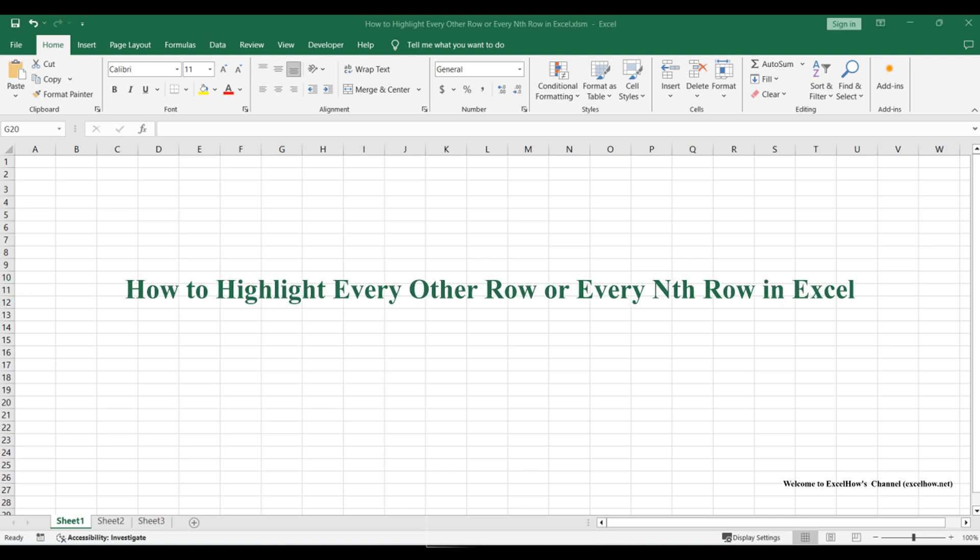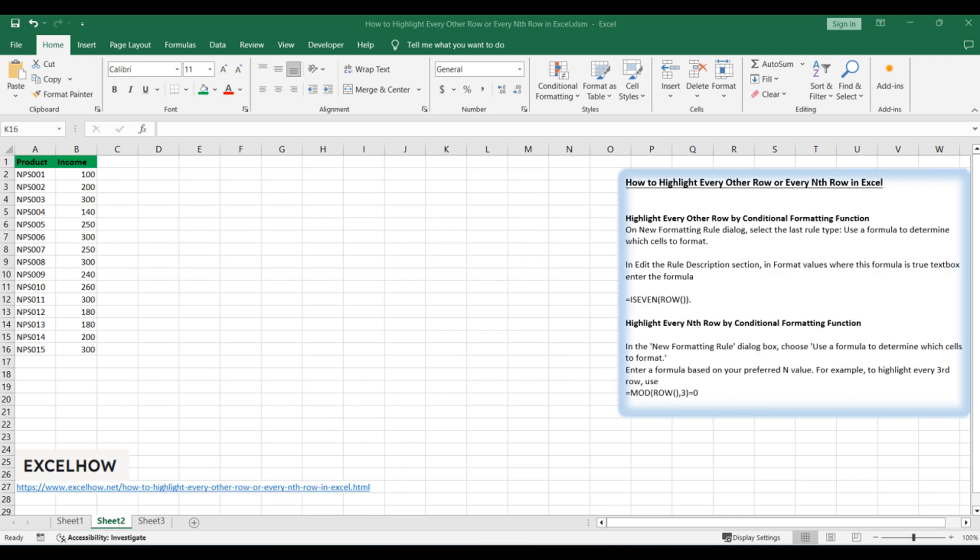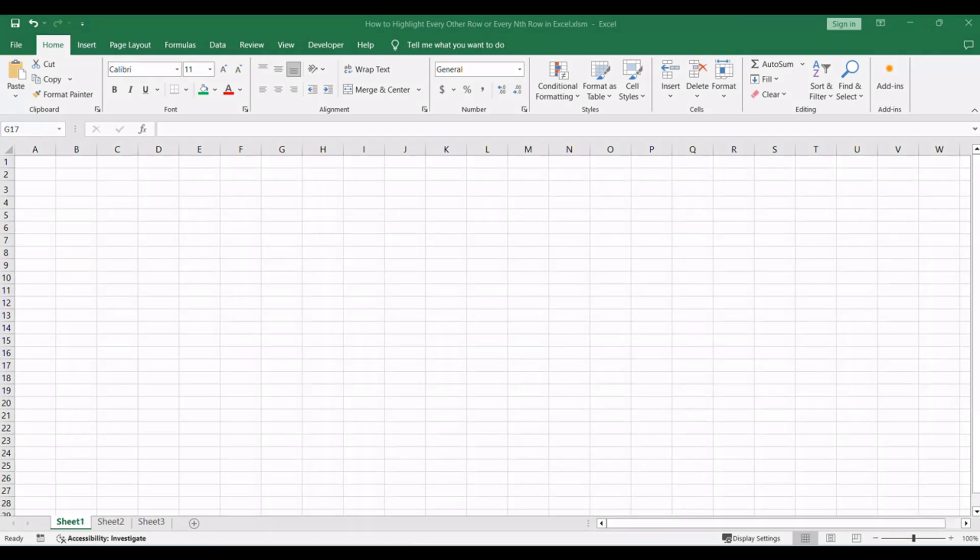Welcome to this Excel tutorial where we'll enhance your spreadsheet readability by exploring two conditional formatting functions. First, we'll learn how to highlight every other row, followed by a more advanced method to highlight every Nth row. Let's add style and clarity to your data effortlessly.